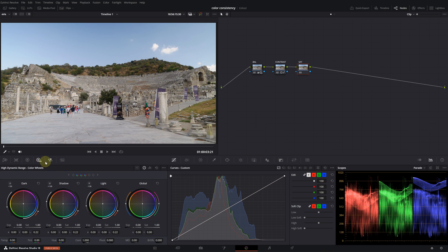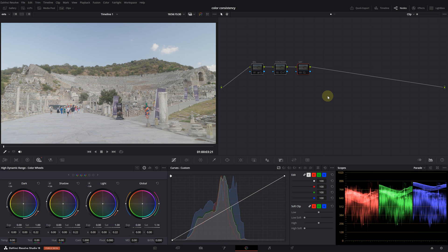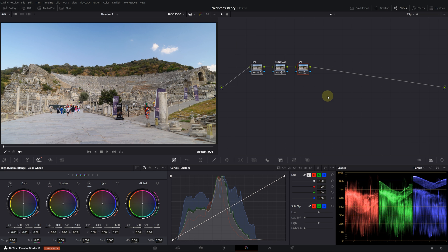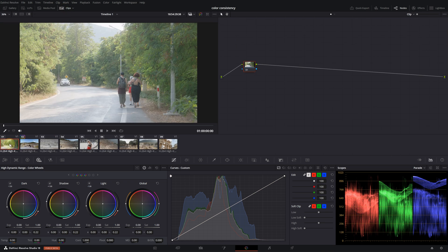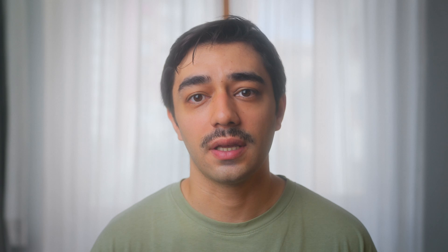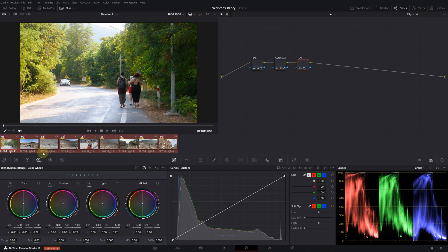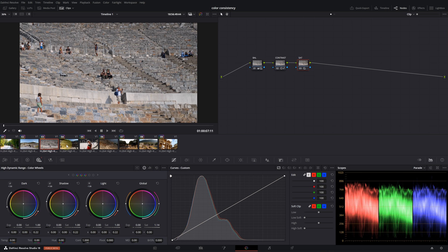Now let's continue with the saturation node. I'm going to the HDR wheels — you can achieve a better saturation level by increasing the global saturation here. This is before and this is after. I think we have reached a pretty standard position. Now let's apply this grade to all of our footage. Click on clips, hold shift and select all your clips. Then right-click on the graded clip and select apply grade from the menu. A small warning will appear saying that any existing grade on the other clips will be erased. Click on replace, and now our node tree will be applied to all our footage.